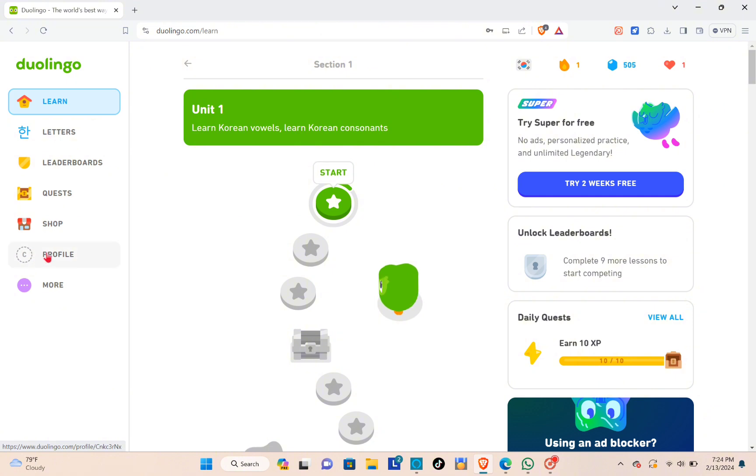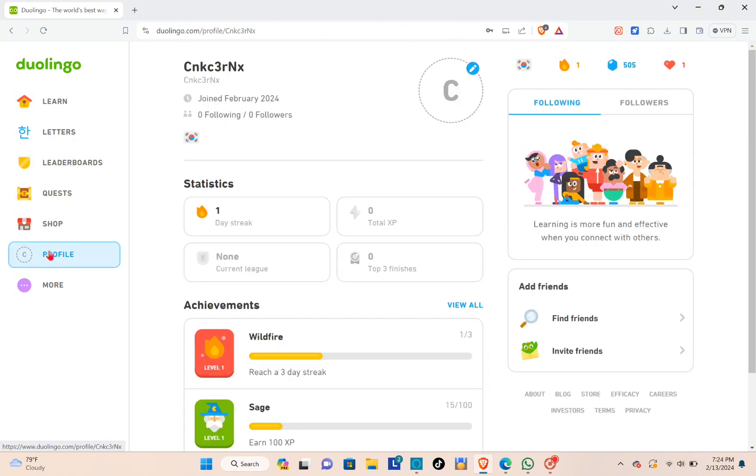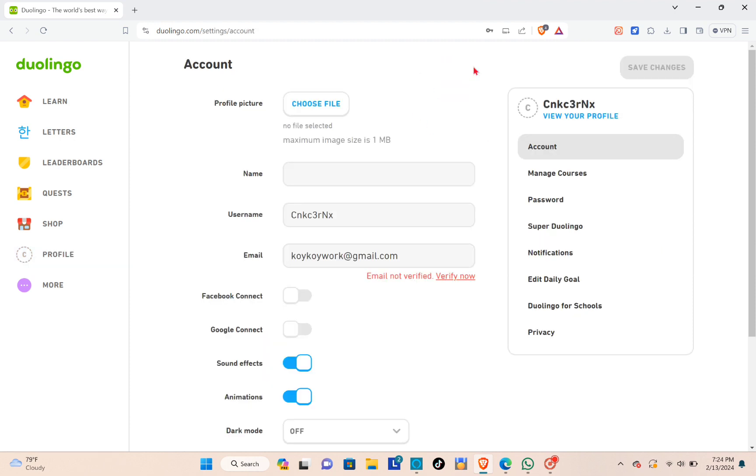You can see this icon. This is the pencil icon that you can click in order to change or upload your profile picture. Now select the choose file option.